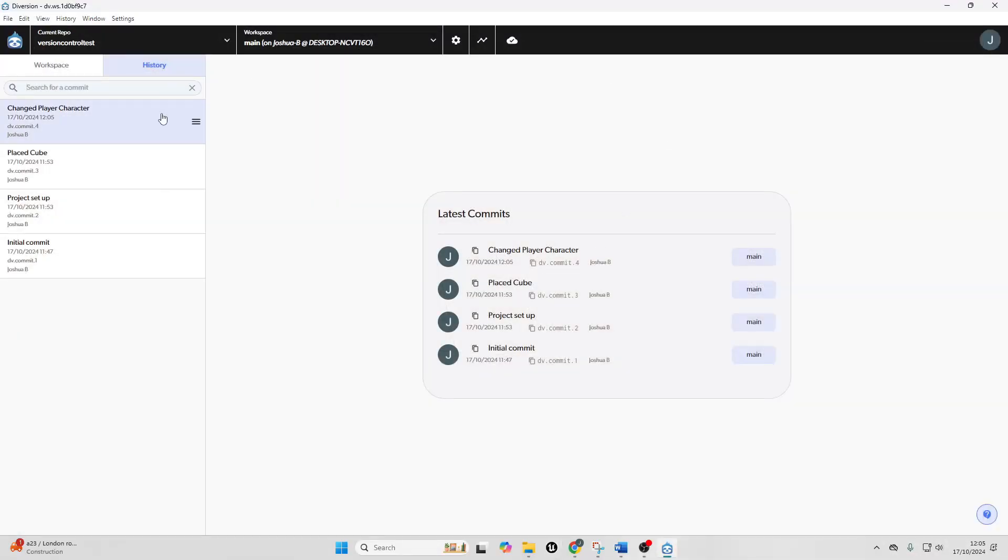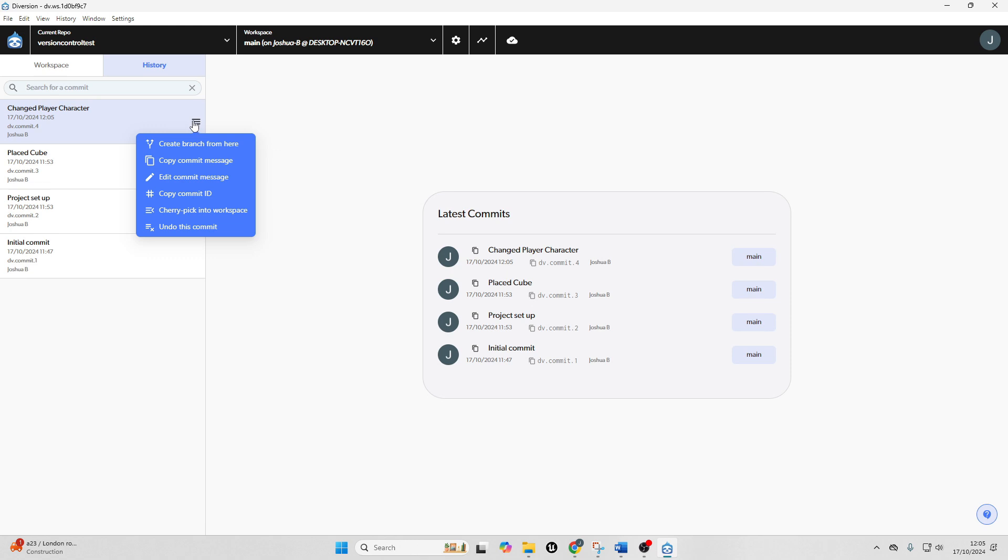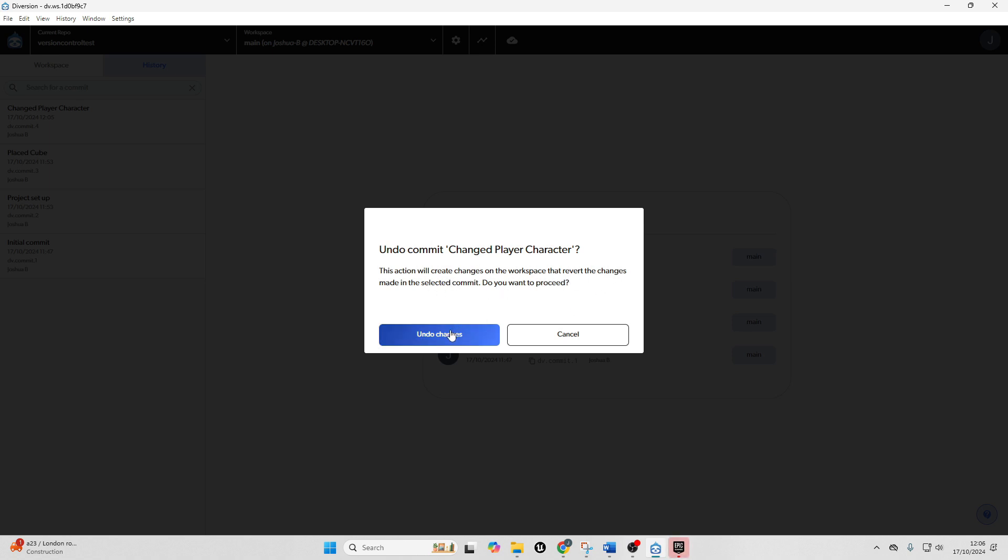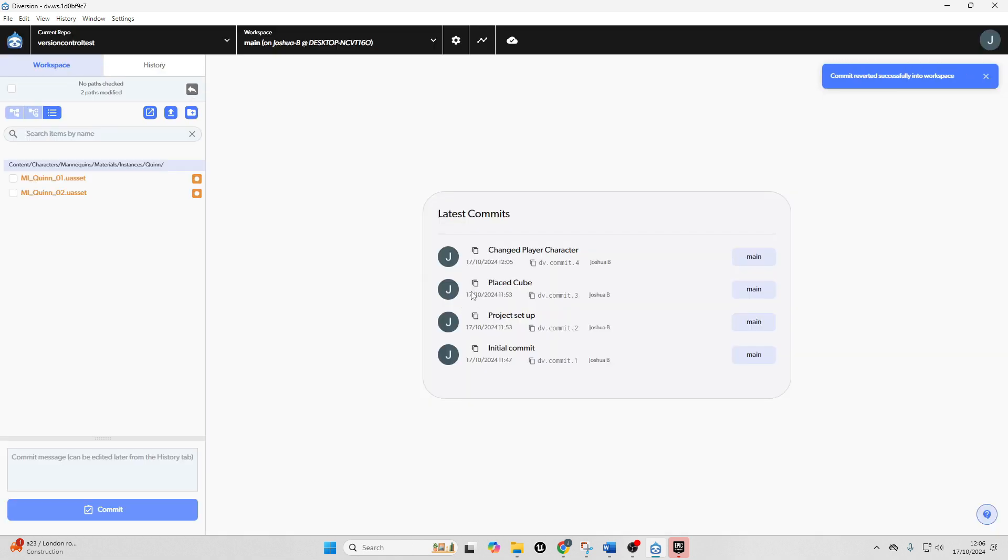And then what we can do is just select on these three little arrows and then just click undo this commit. You'll see this action will create changes on the workspace that revert the changes made in the selected commit. Do you want to proceed? You can click yes and then undo that.